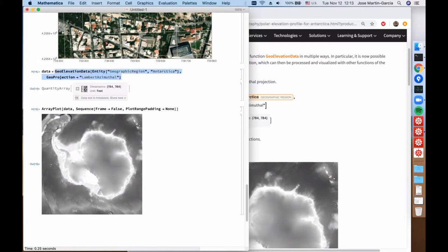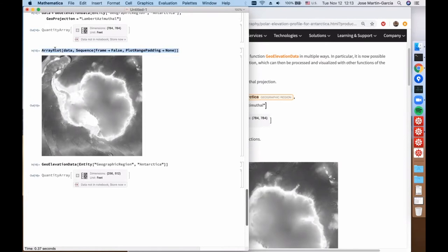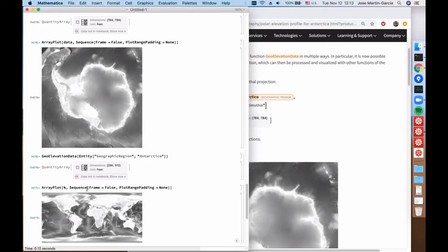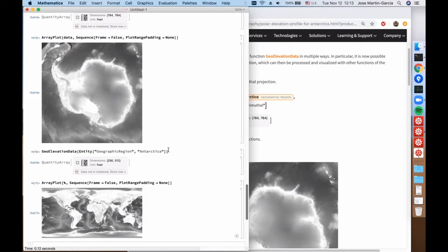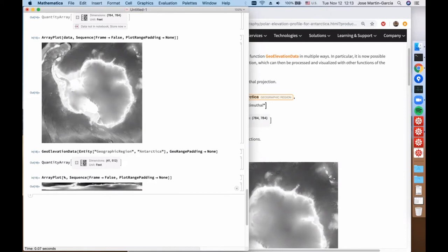If we hadn't specified a projection, by default in GeoElevationData we get the equirectangular projection, and the result would be very different. Instead of showing a thin strip, it extends into the whole world, because it follows the same heuristics as GeoGraphics. If you want just the strip with no padding, you specify GeoRange with padding none, and you get that result, which is much less clear than using the Lambert projection.